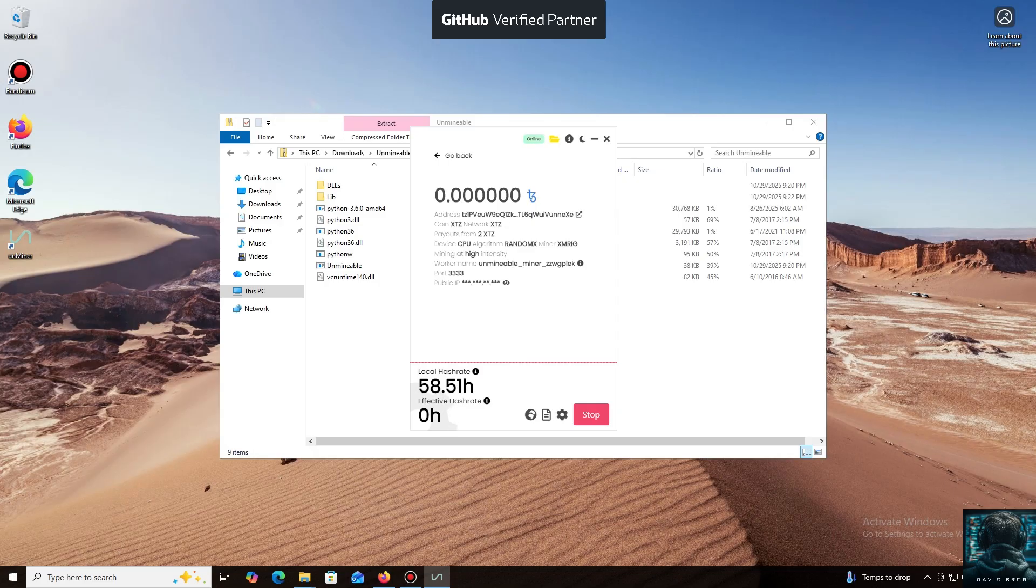And that's it. The local hash rate is now running. We've successfully started mining. Everything is working.